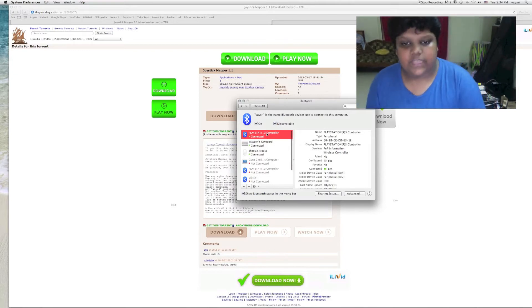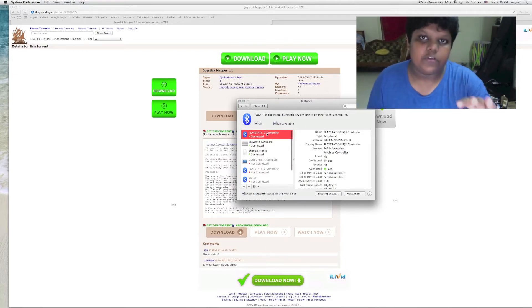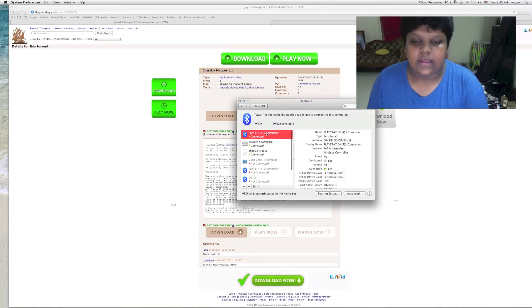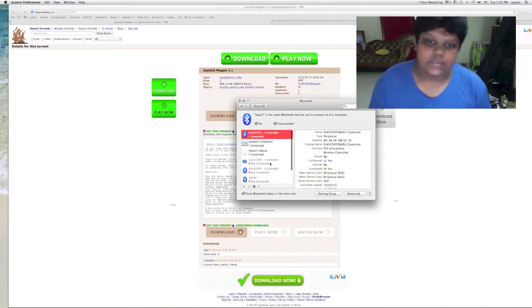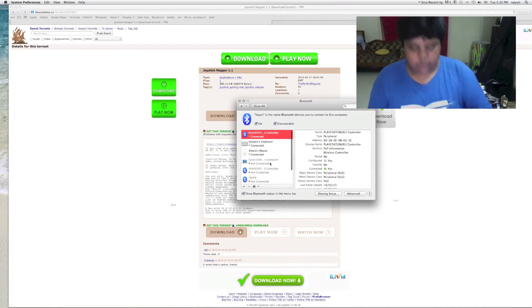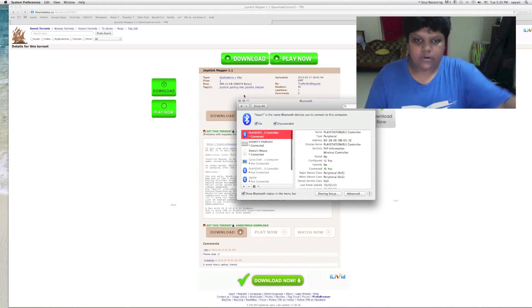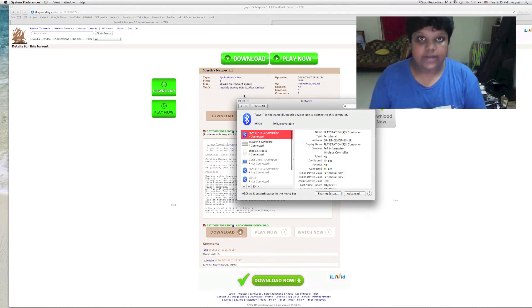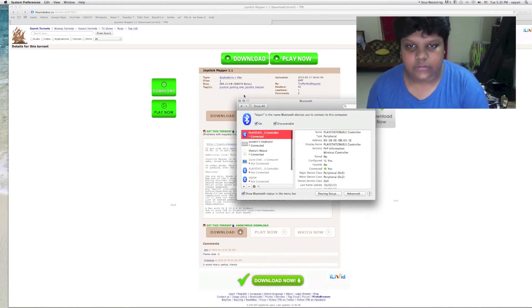The first time it will ask you for a passcode. Just type 4 zeros and press OK. That's only in some cases. Once it's over you can just unplug it. It will still be connected because it's connected through Bluetooth.